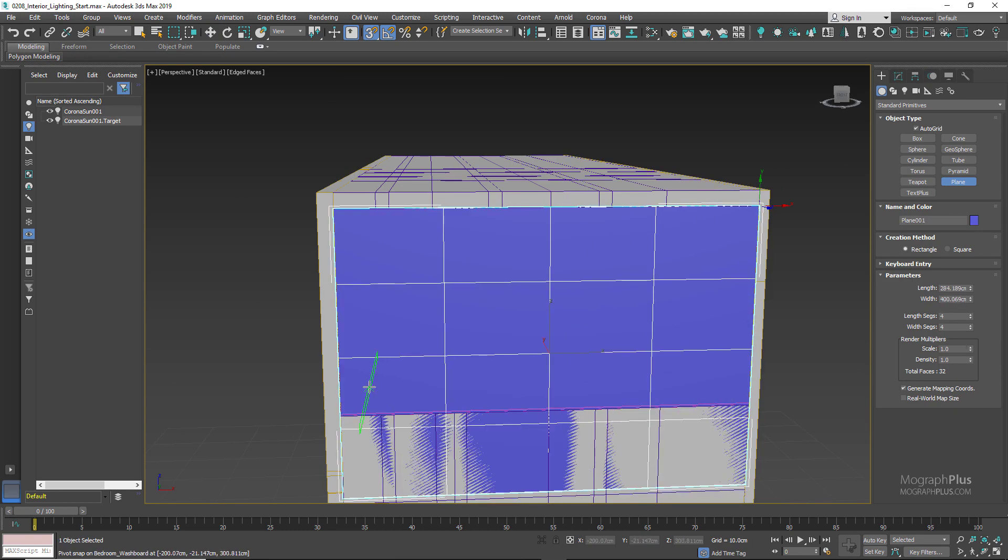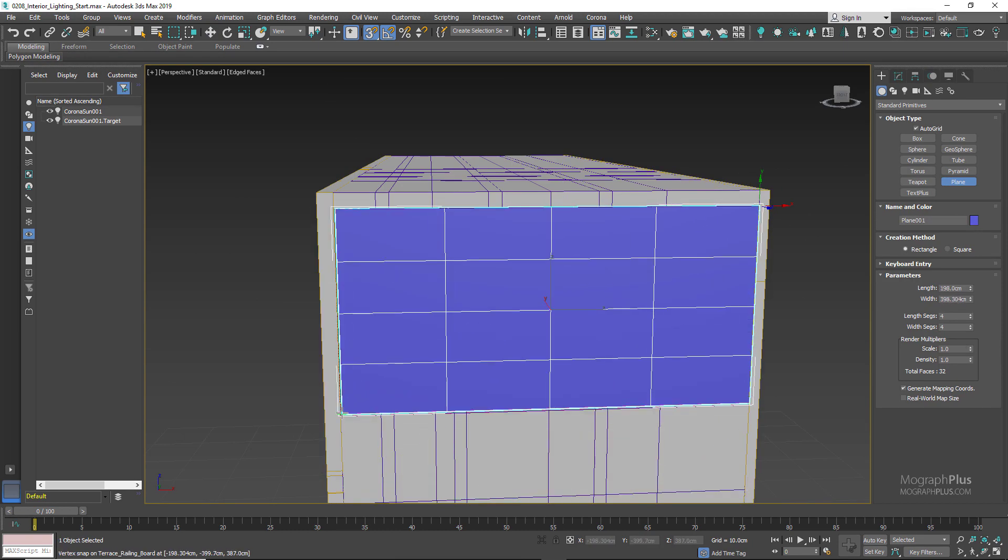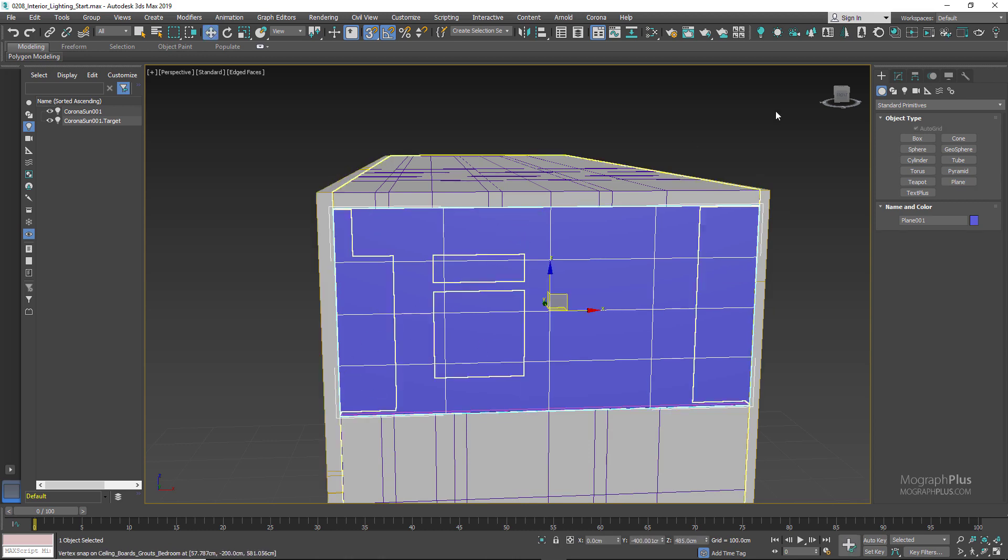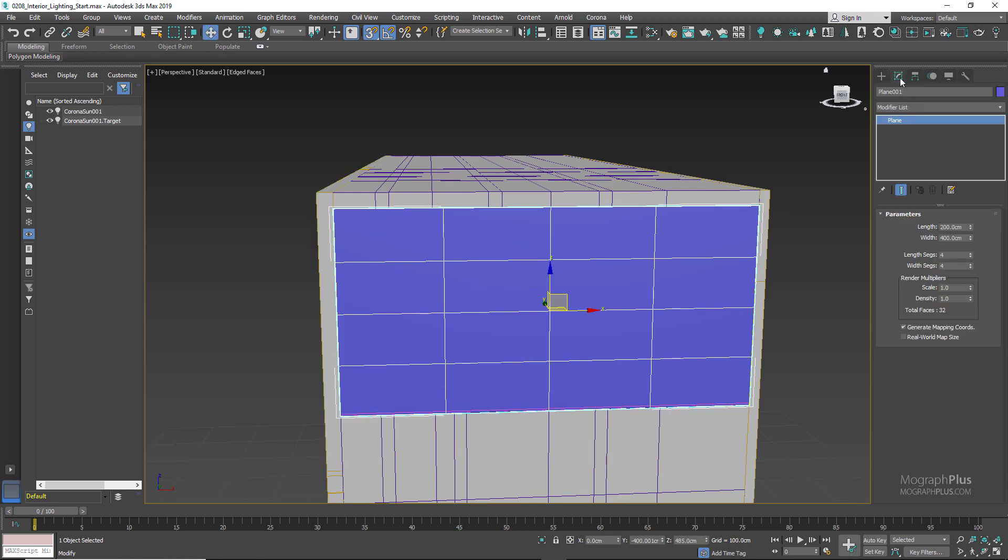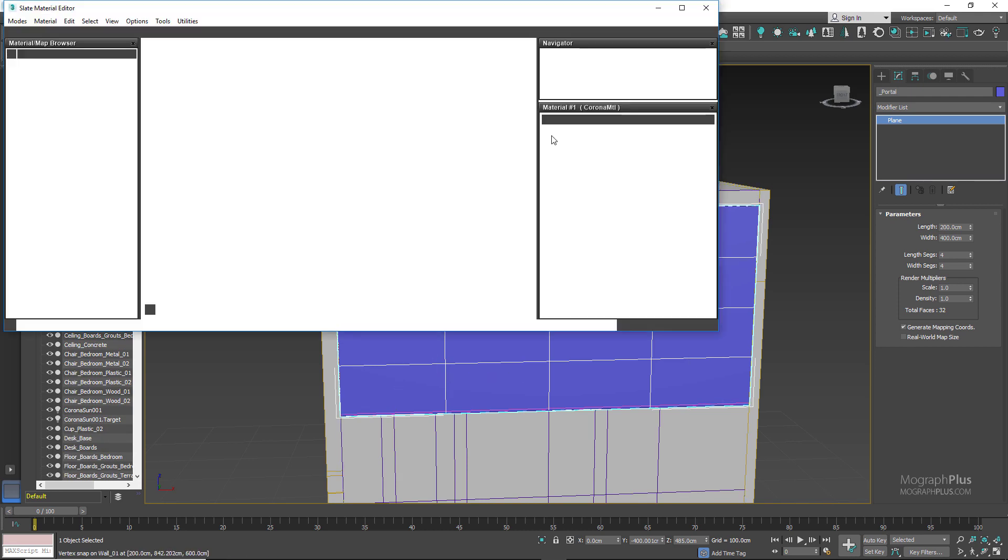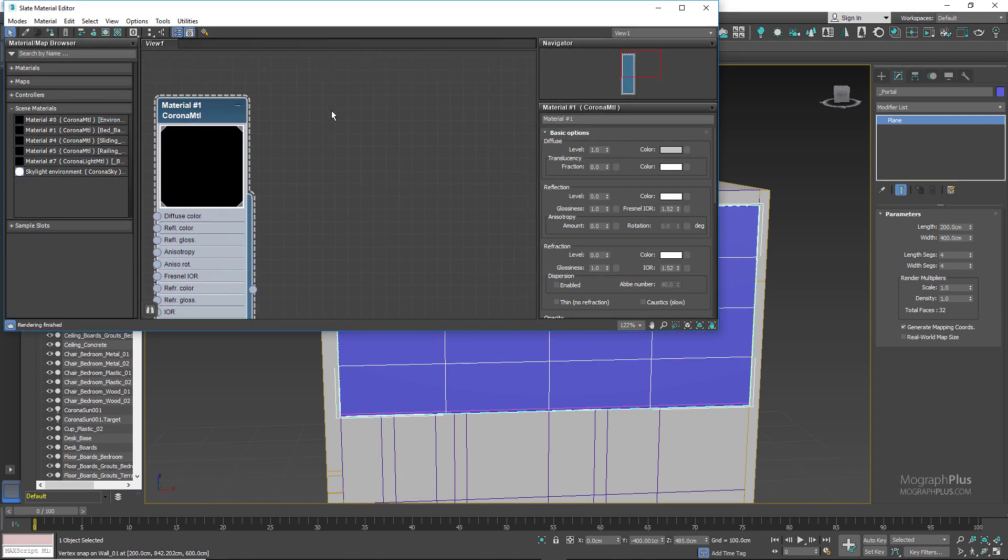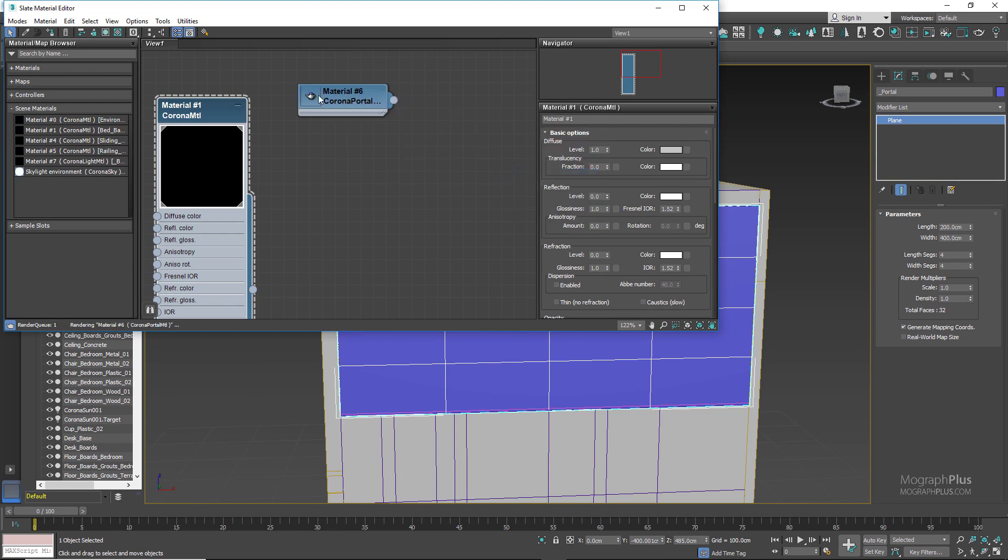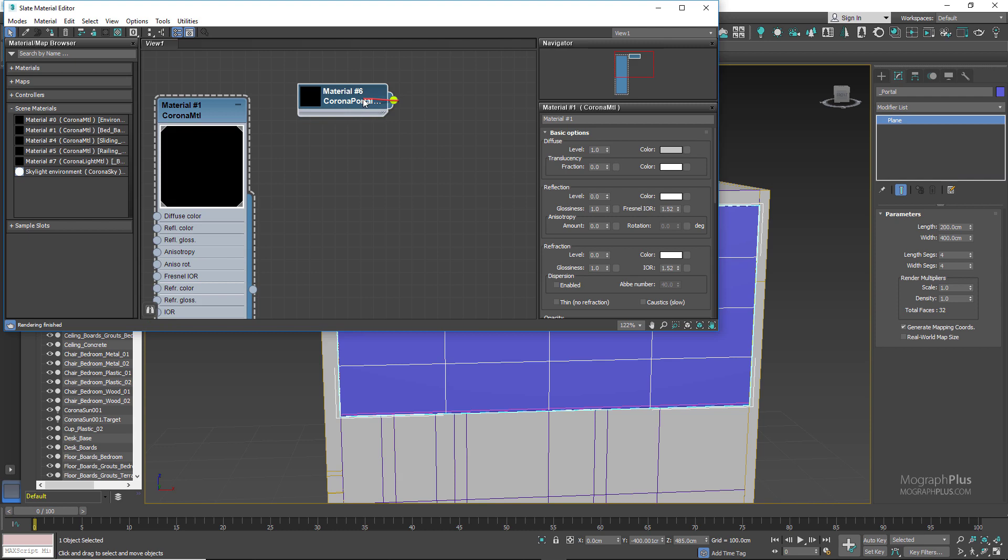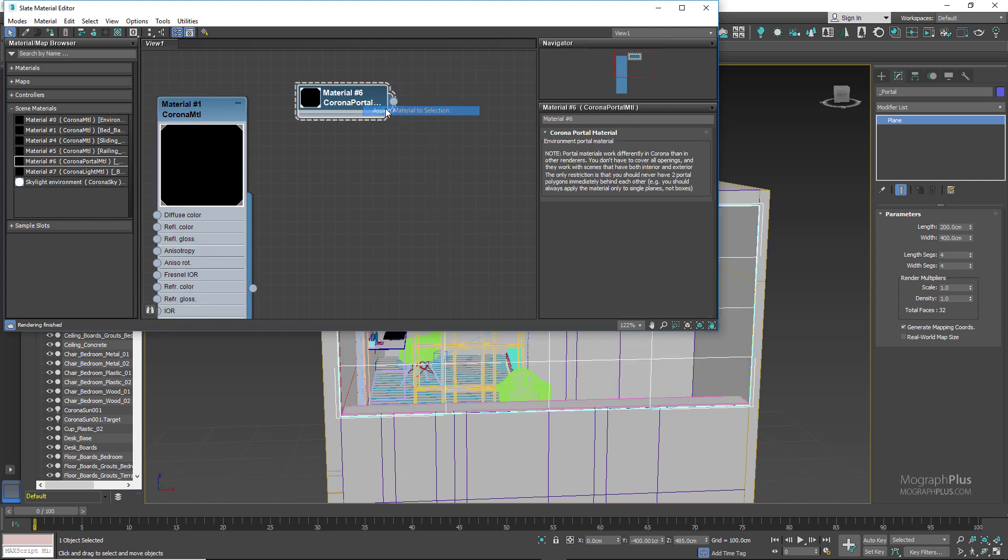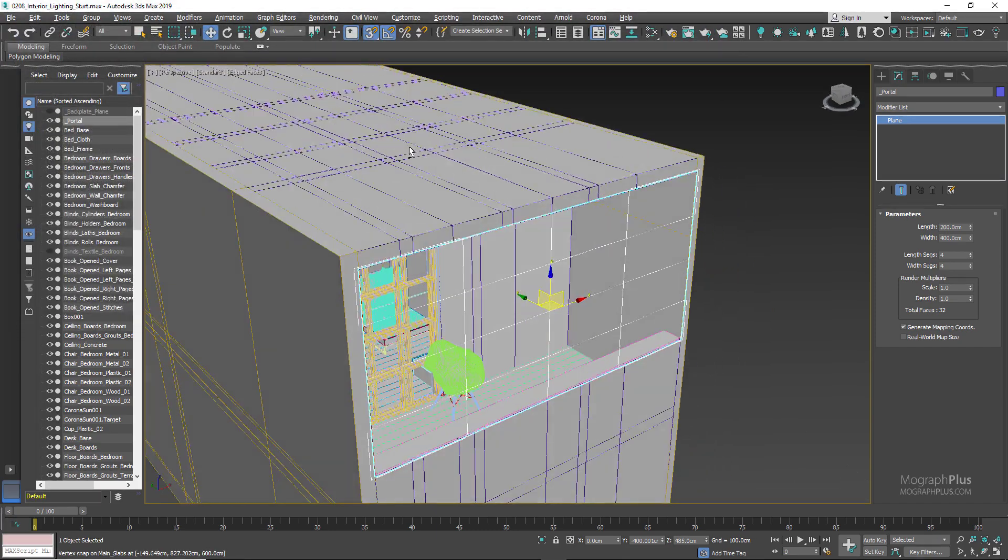Now let's rename this plane geometry to something more recognizable. You can name it underscore portals so it would go to the top of the explorer list. Now to make it an actual portal we need to assign a Corona portal material to it. So press M to open up material editor, right click Materials, Corona, and add a Corona portal material. As you can see it has no option, you just create it and assign it. And now you can assign it to the portal geometry that we created and that's it. Now we have a portal to assist with the lighting.